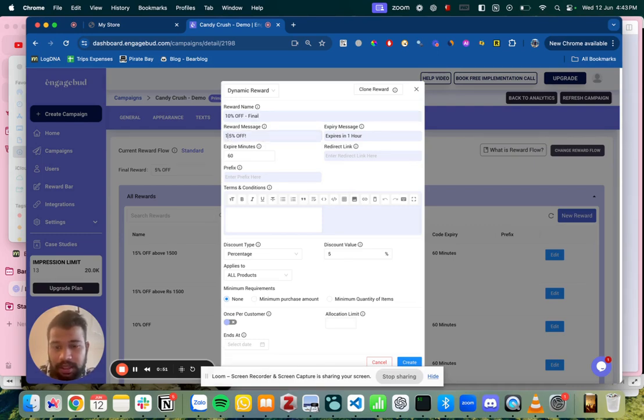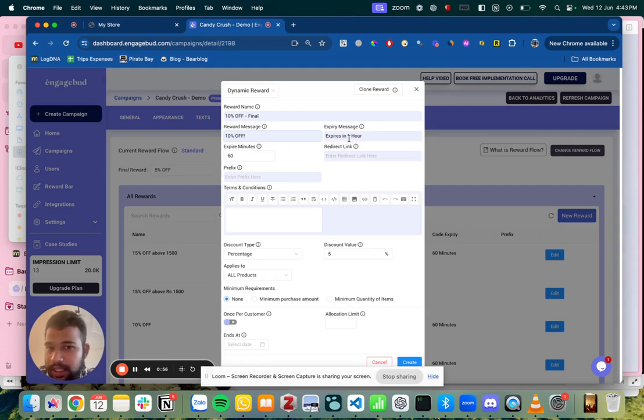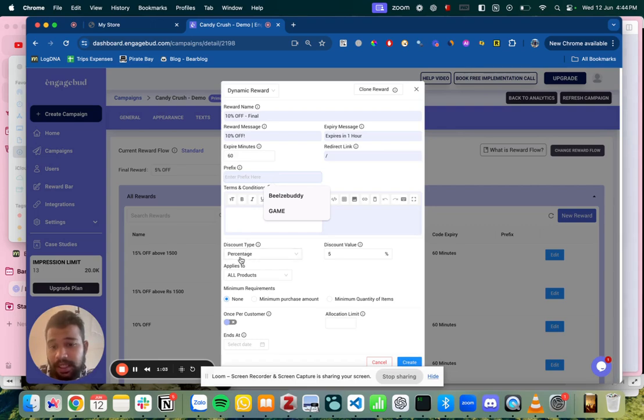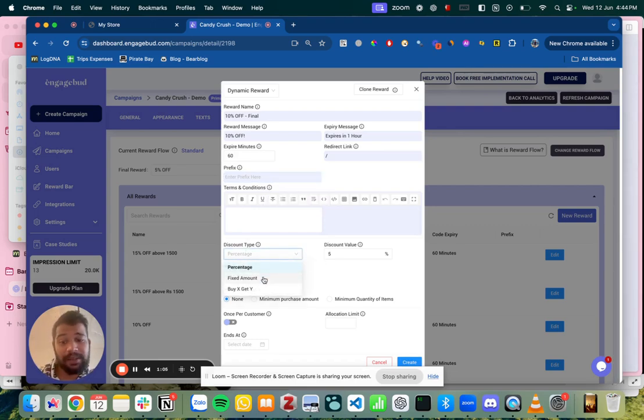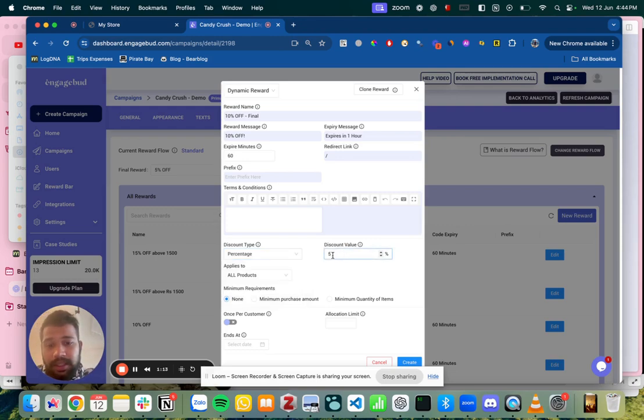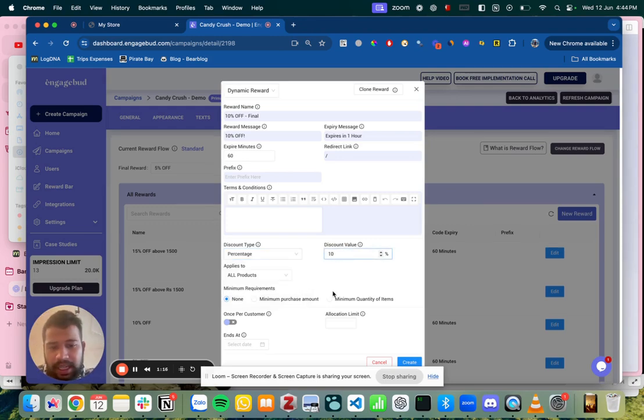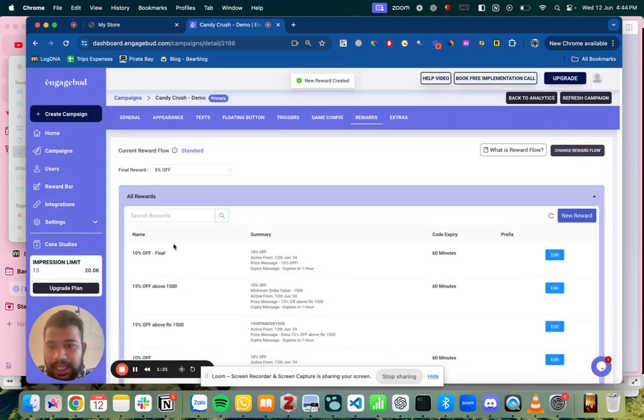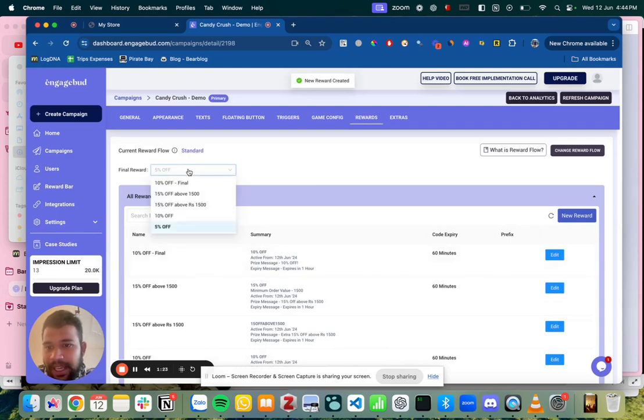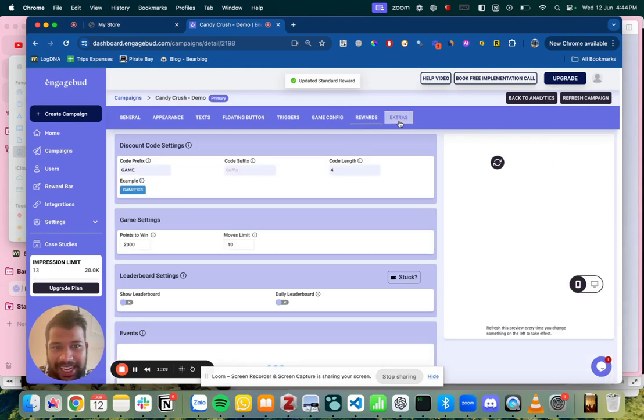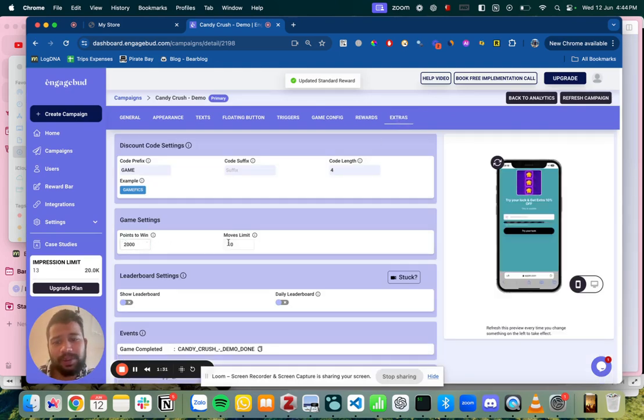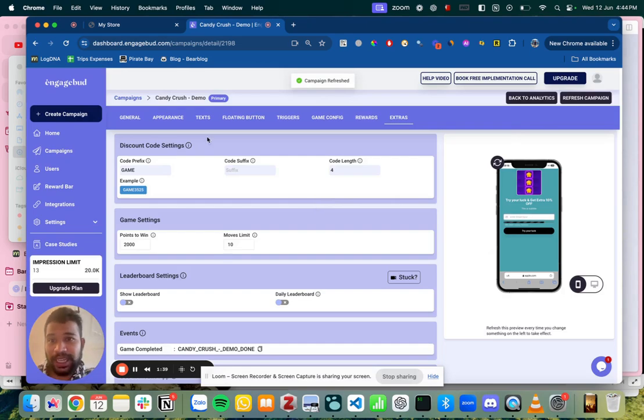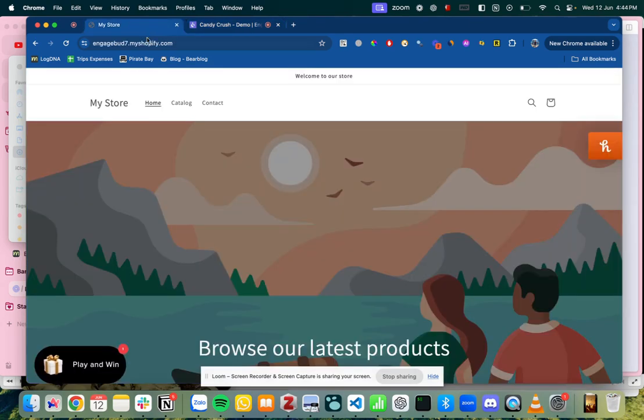Let's say I want to keep it the final one as 10 percent off final. The reward message is here you get 10 percent off and expires in one hour redirected to let's say home page. If I want to give it any prefix discount type as percentage. I can select fixed amount or buy x get y. So technically our app goes to your Shopify and creates these on runtime. So it's a percentage is nice. I want to give it 10 percent and I think everything looks good. Let me just click on create and that's it. This is created and I can just choose this final reward and click on save. I can see the extras here how many points to win how many moves and the overall campaign prefix is game. So let me just click on refresh campaign and now it's time to test our store.